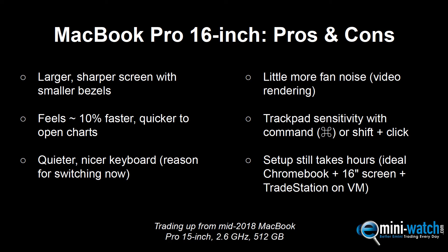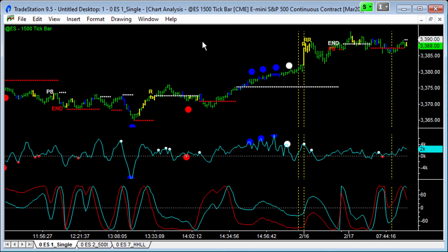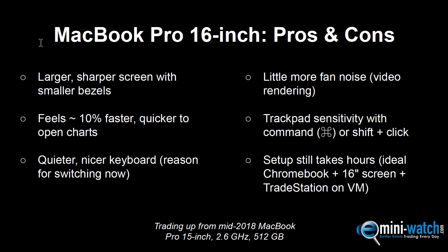After three weeks of use, here are the pros and cons as I see it. I'm upgrading from a machine about 18 months old — a mid-2018 15-inch MacBook Pro. The first pro of this machine is the larger screen. It's nice having a little bit more real estate to work with on your charts. The screen quality is excellent: the images are really sharp, the colors are bright, and the contrast is great. Here's a 1500 tick bar chart of the E-mini ES — the colors are really vibrant and the little ticks are really clear. It's just a very nice screen image.